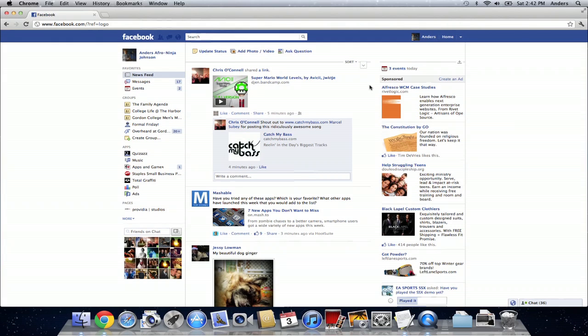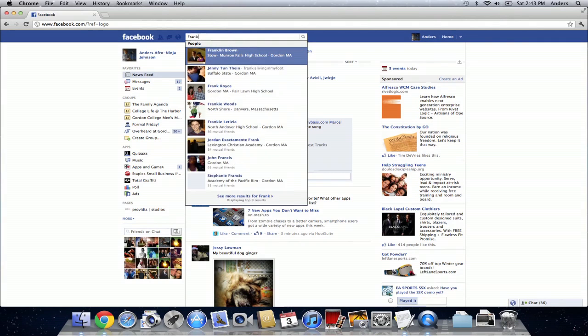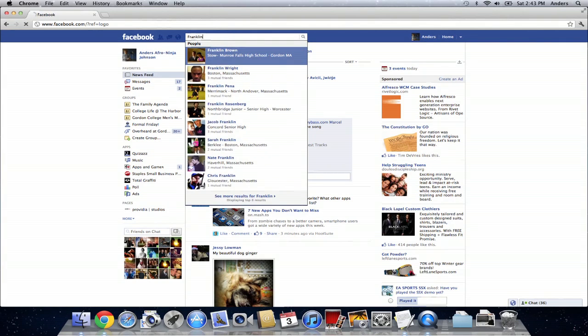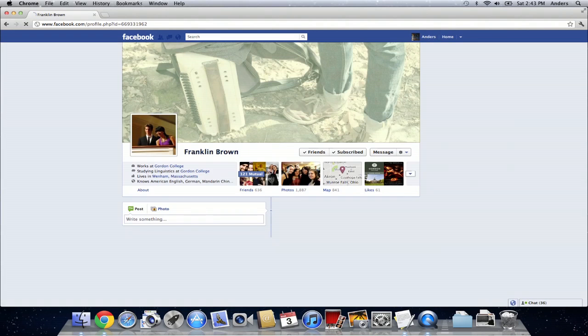When I log into my Facebook page I usually can see who's had a birthday recently and who hasn't. Now a friend of mine just had his birthday I believe yesterday, his name is Franklin Brown, so we're going to go to his profile picture and page by just typing in his name at the top of the search bar.